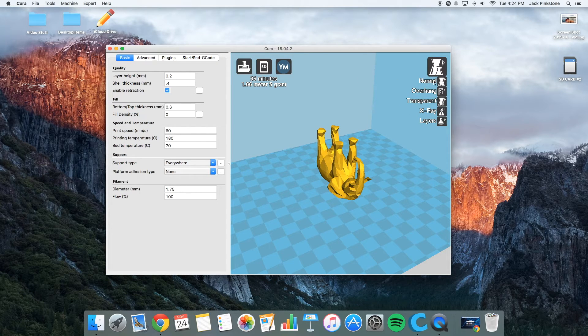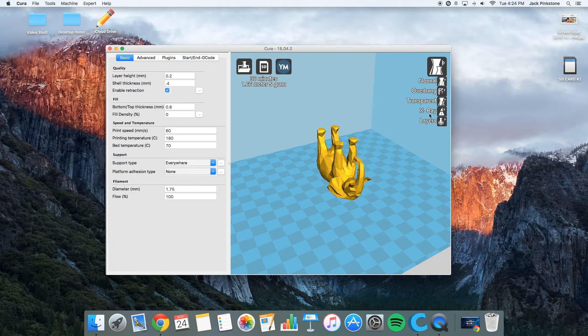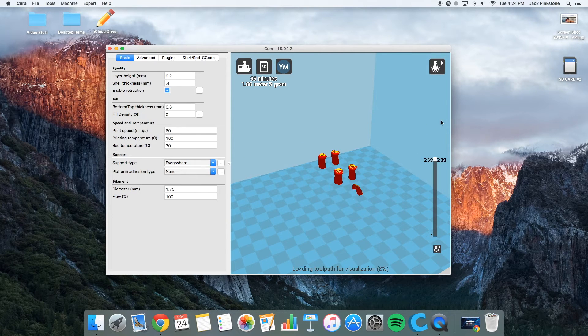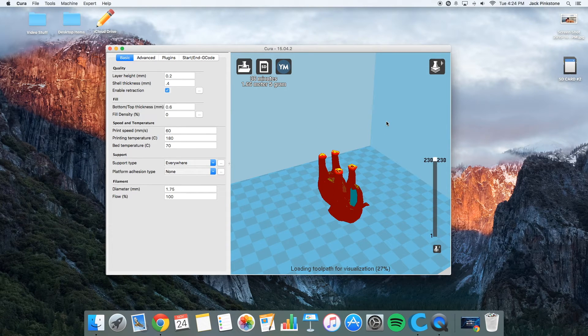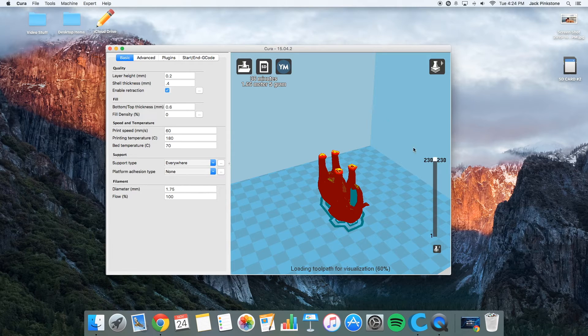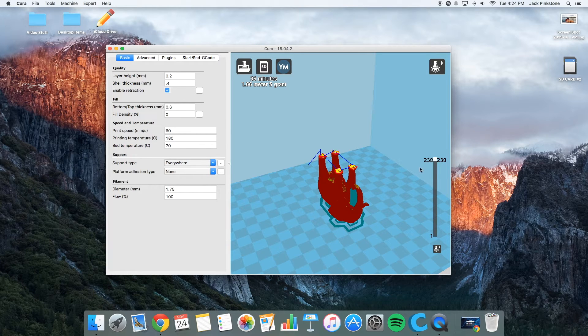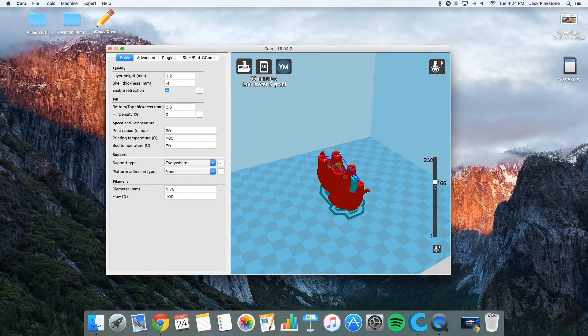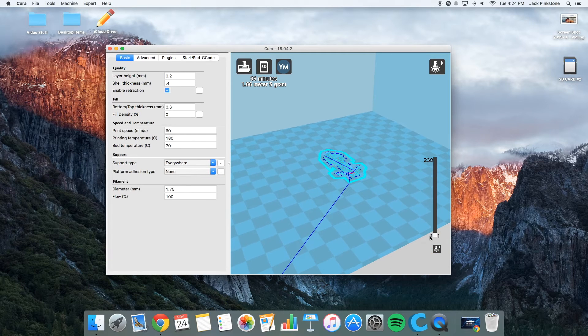There's a normal mode, overhang mode, transparent, x-ray, and layers. I always like to look at the layers mode every time before I print. So as you can see here, there's 238 layers. I'm going to go all the way down to layer 1.